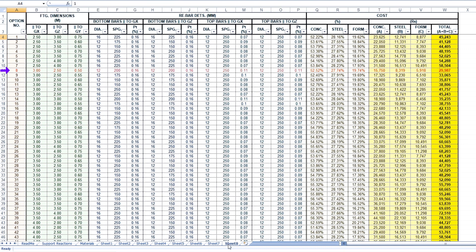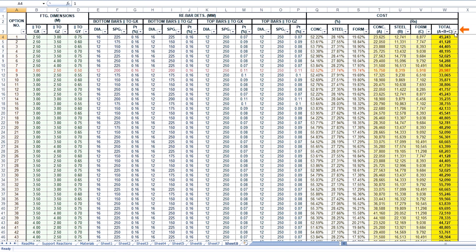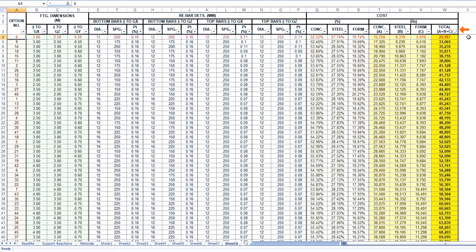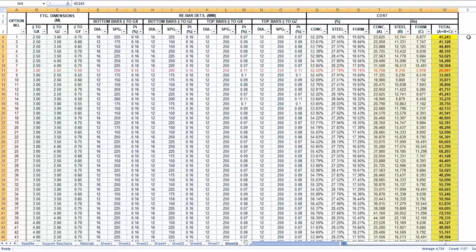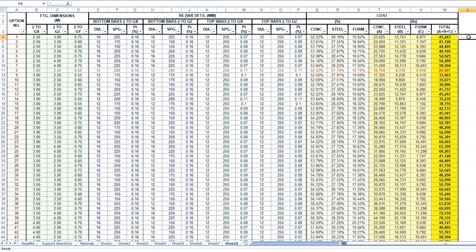The software has highlighted this one as the most economical size. This can be confirmed by arranging the table in ascending order of footing cost. The size and rebars for this are exactly the same we saw in the calculation sheets. As structural engineers, we all know that manual design of an isolated footing requires a guess size to begin with, and if your guess happens to be something like this, you can imagine where your project costs can go.